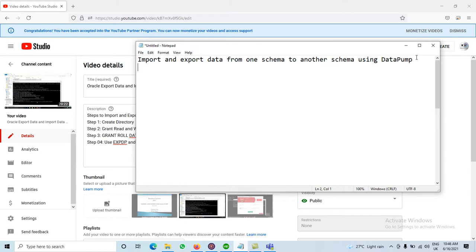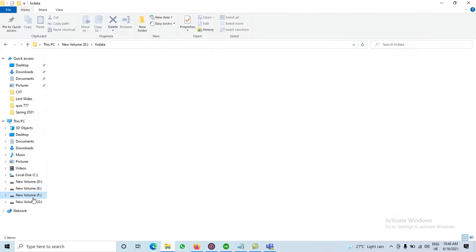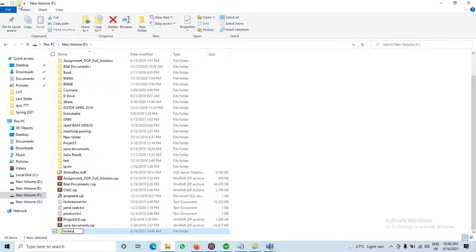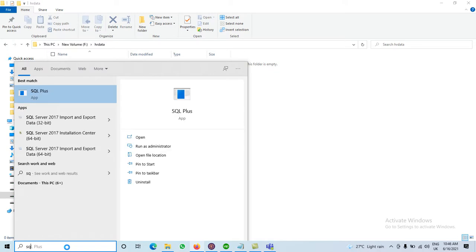The steps are the same. Initially the first step is to create the directory. For creation of the directory we have to create one folder. I am creating a folder with the name 'hrdata' on the F drive. The current folder is empty. Now the first step — create the directory — I have created the folder on the F drive.